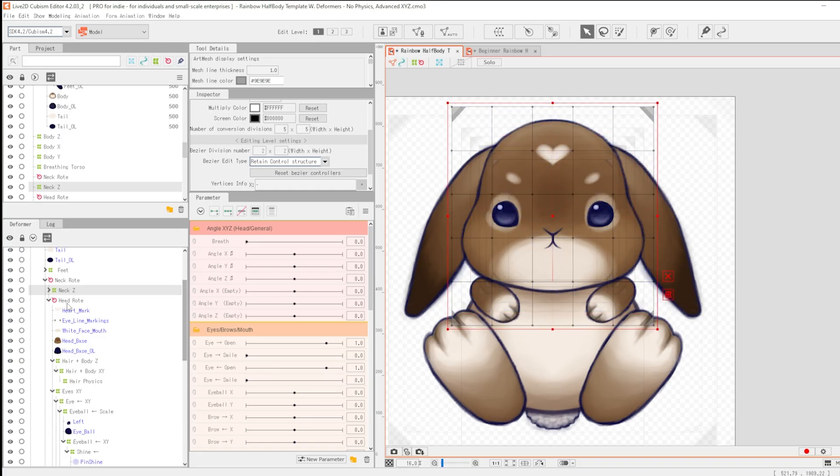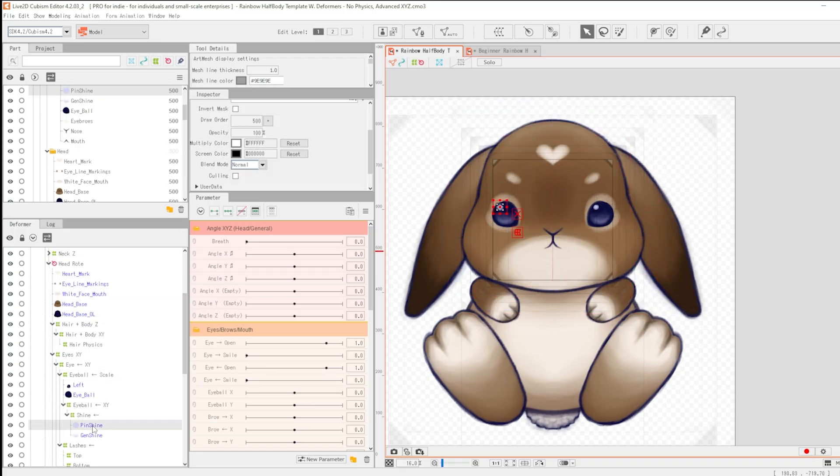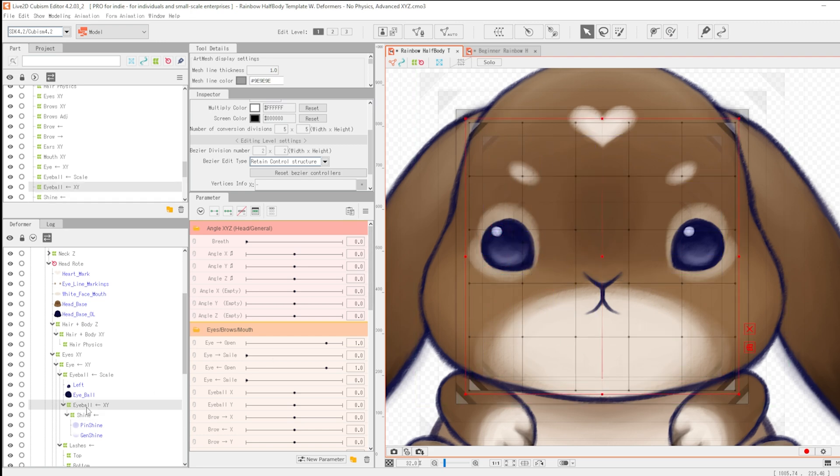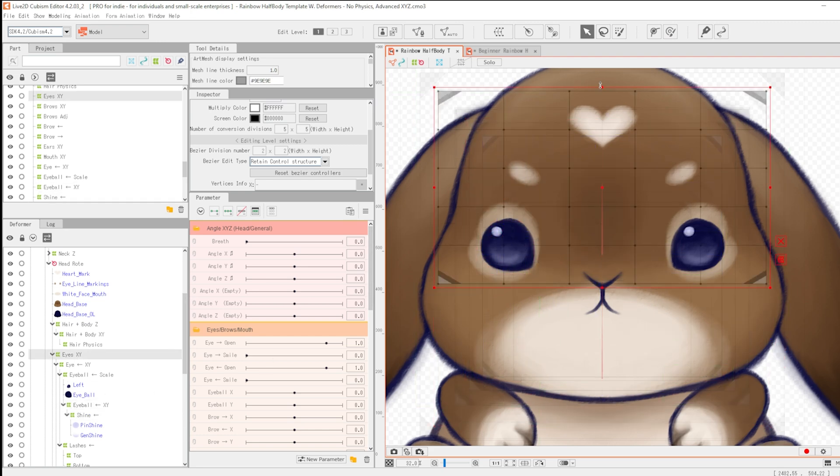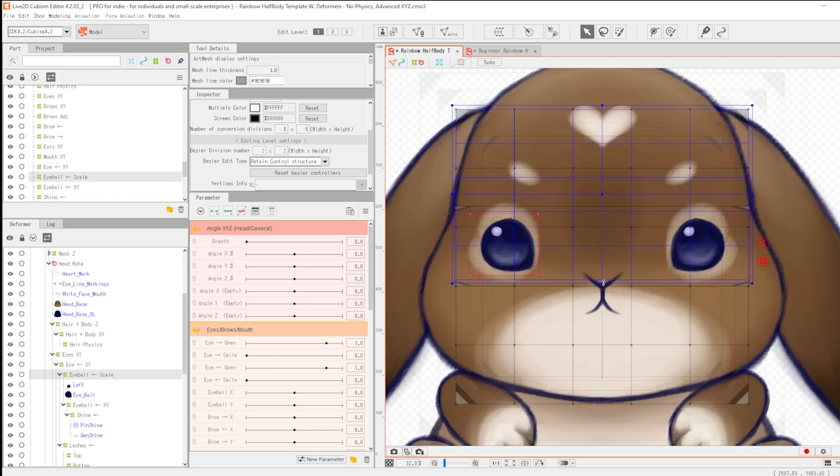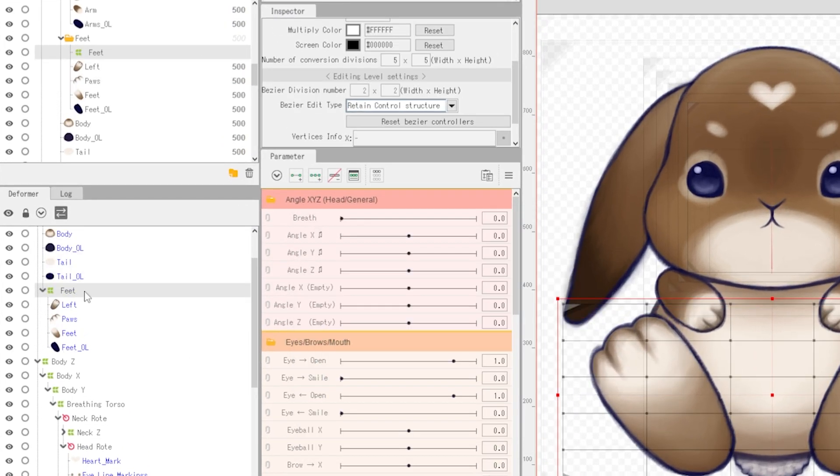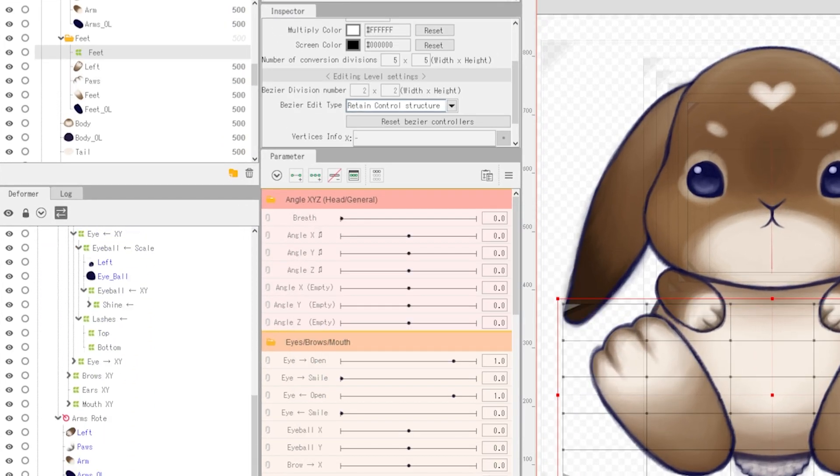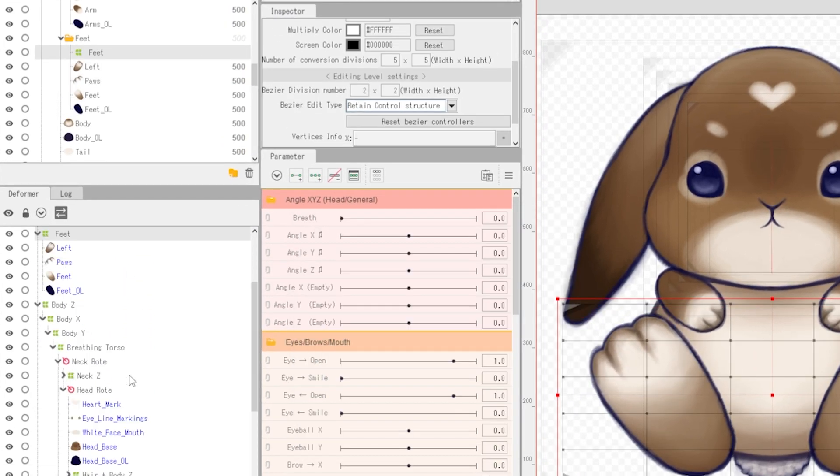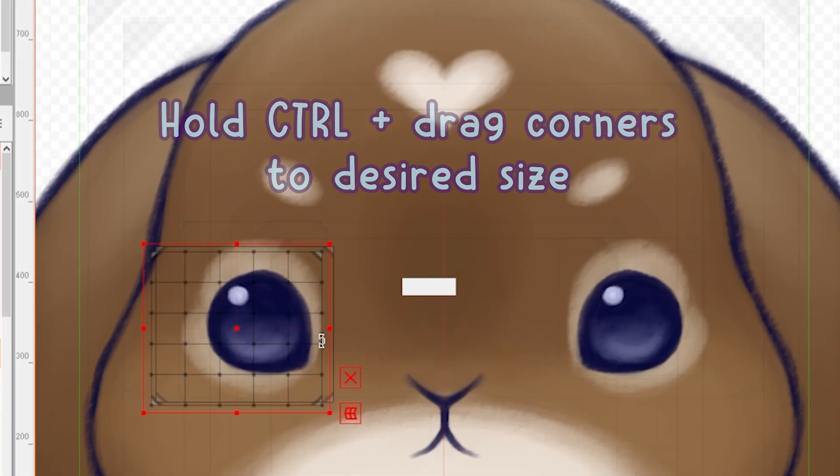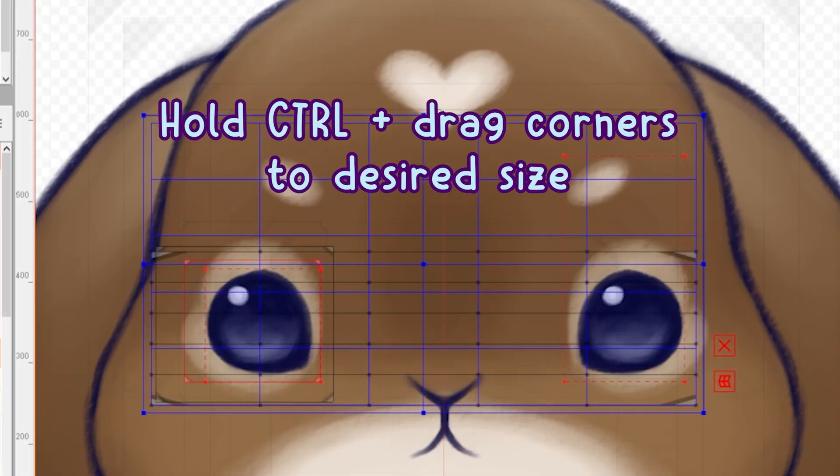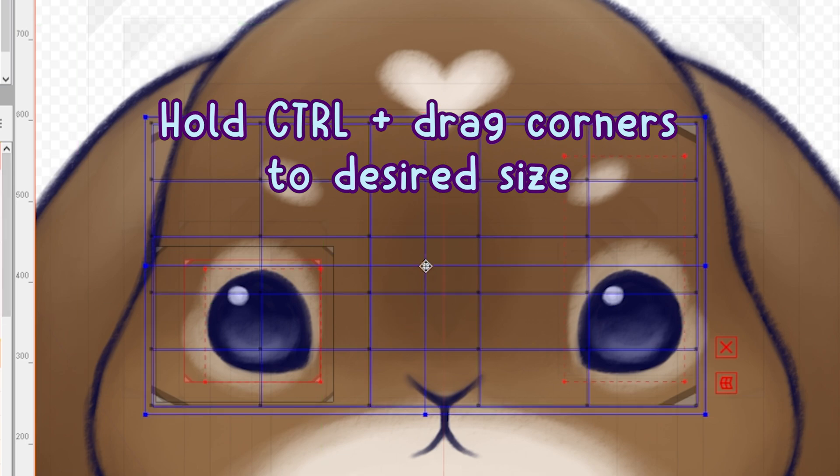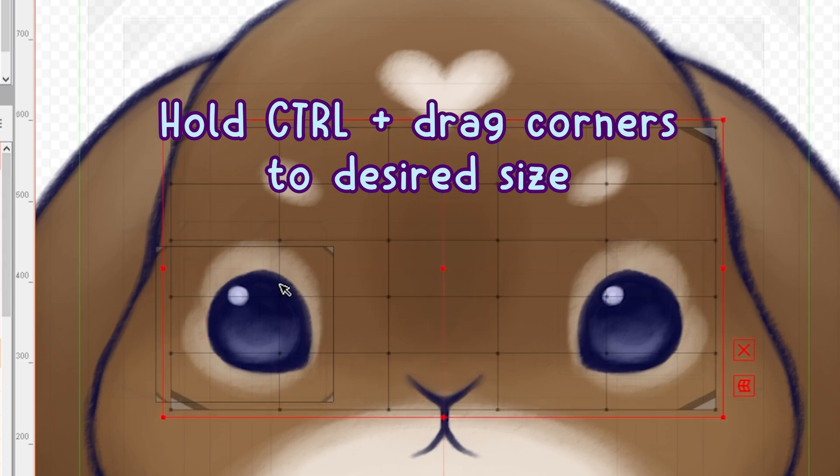If you chose the template with the deformers after you've placed the model at the desired location on the canvas, you have to go about resizing the bounding boxes to fit the parts or by creating new deformers where needed and deleting the old ones. Starting from the smaller pieces, such as the nose instead of the body, drag the box to the texture and while holding control, drag the corners of the red bounding box to fit the piece.